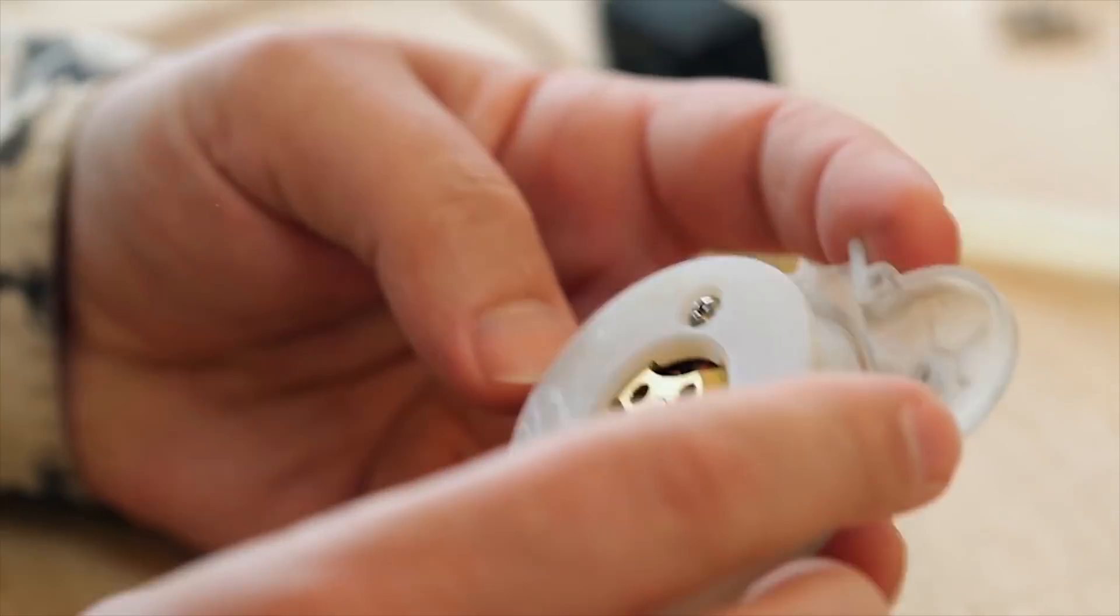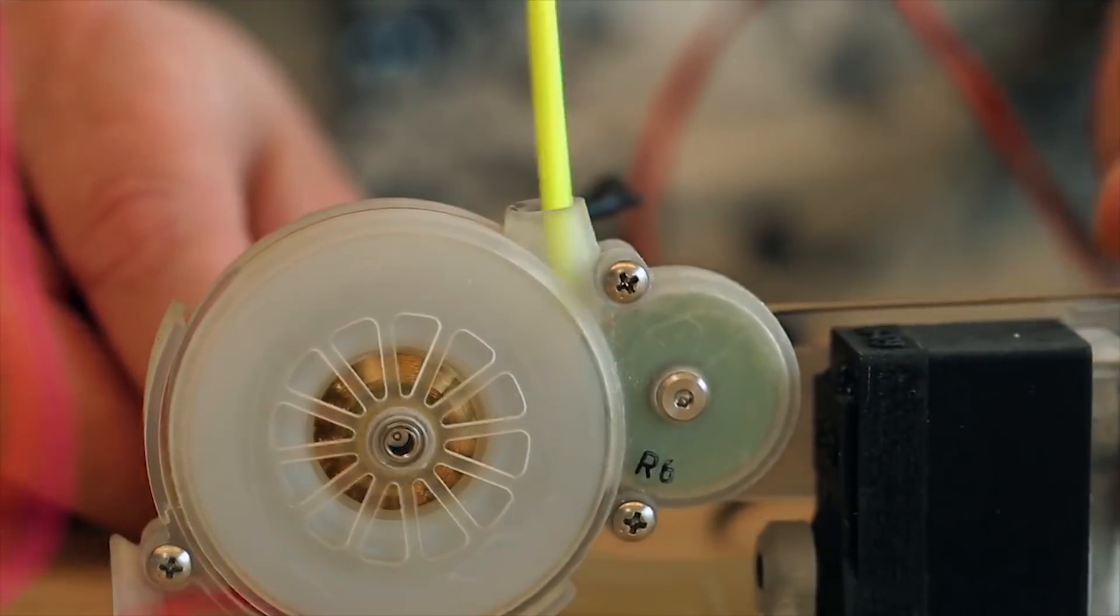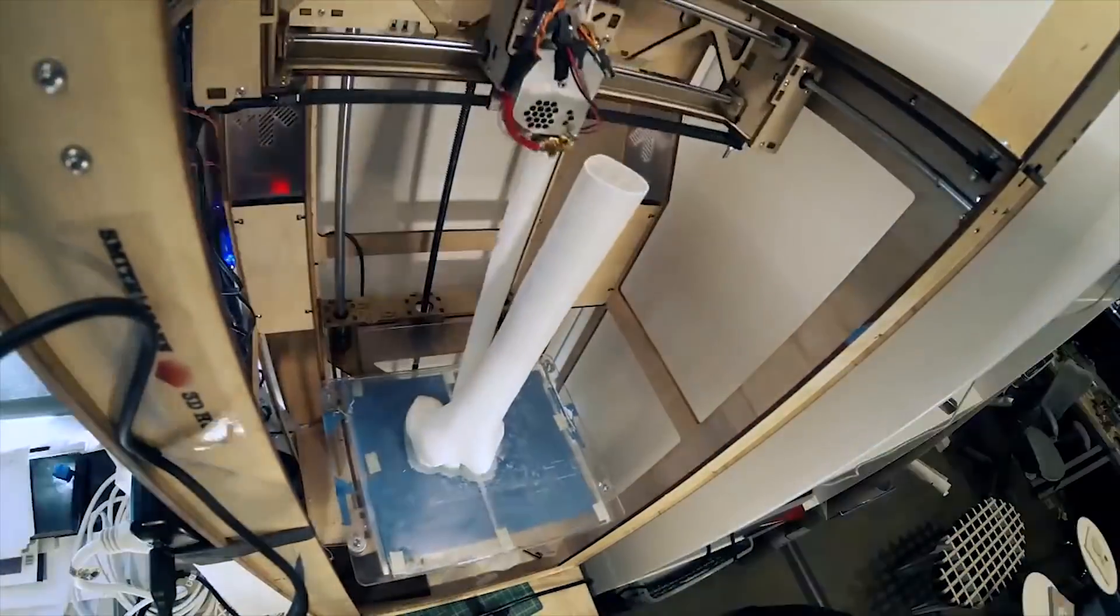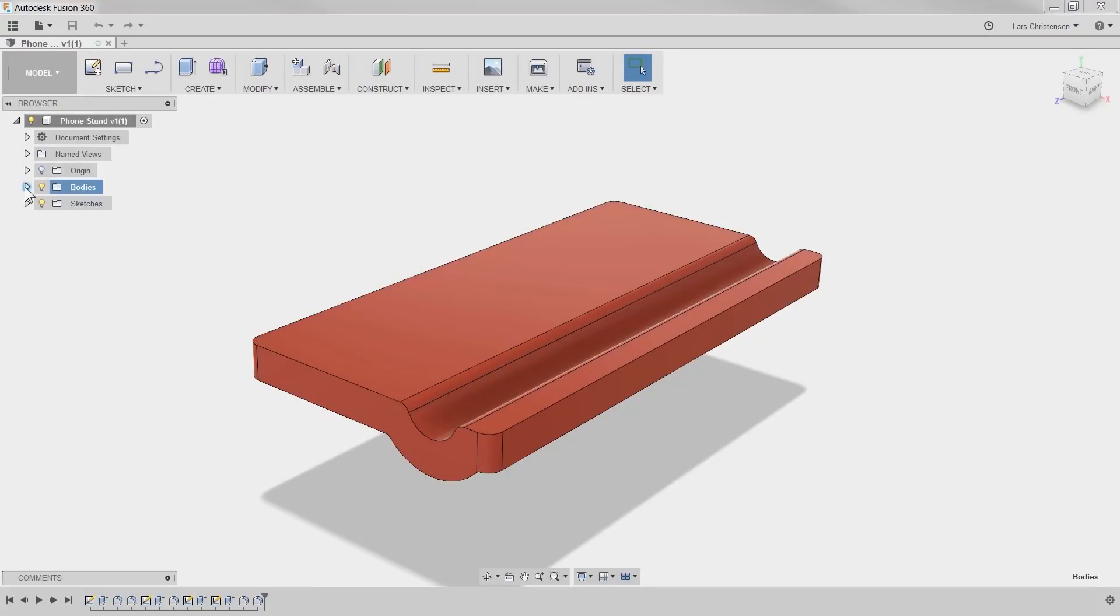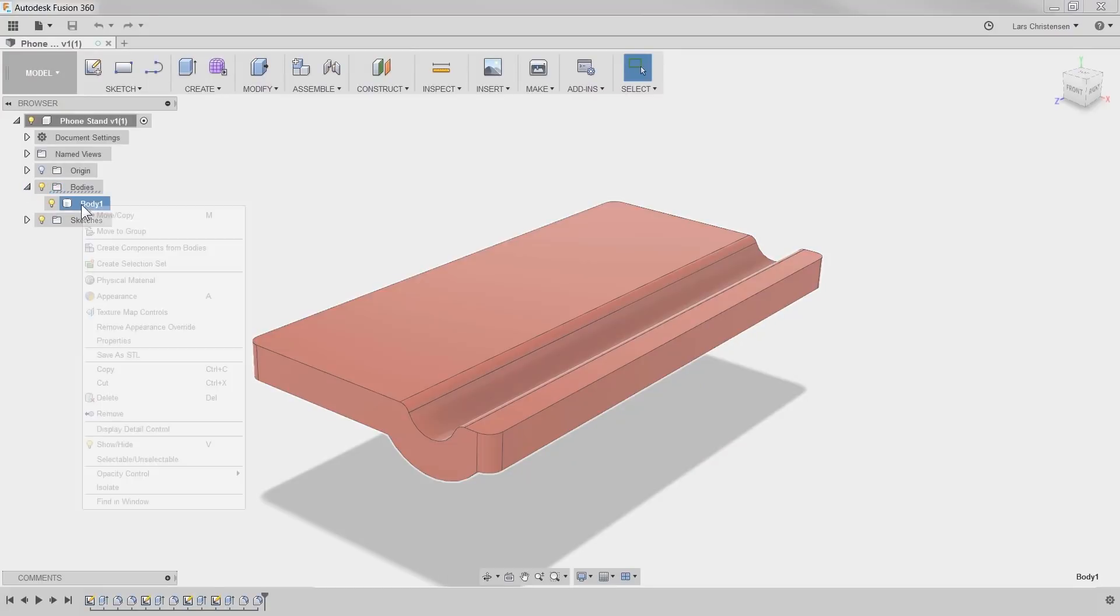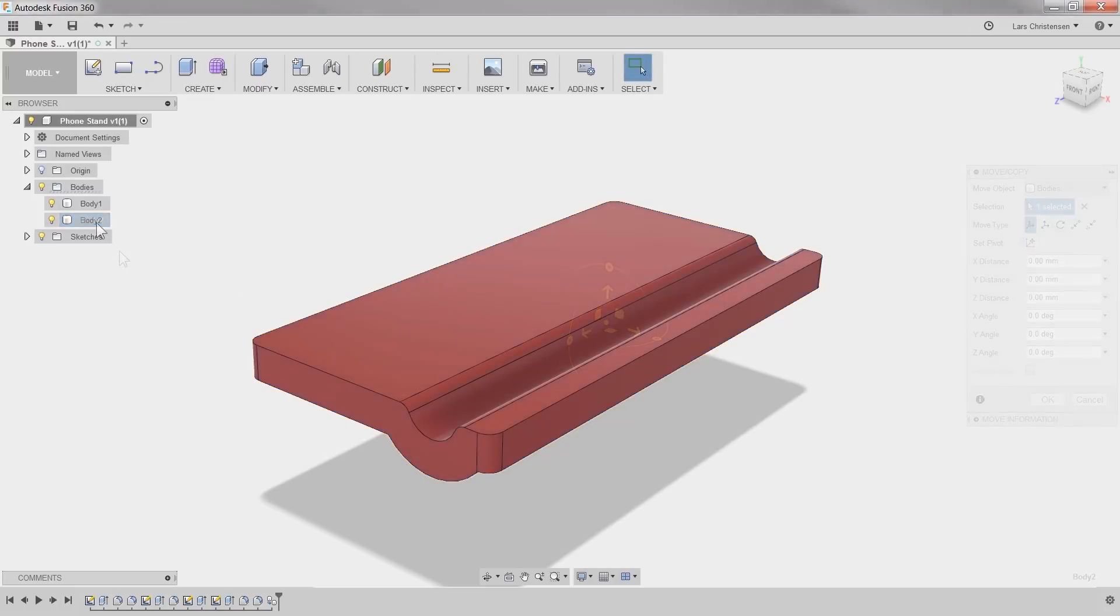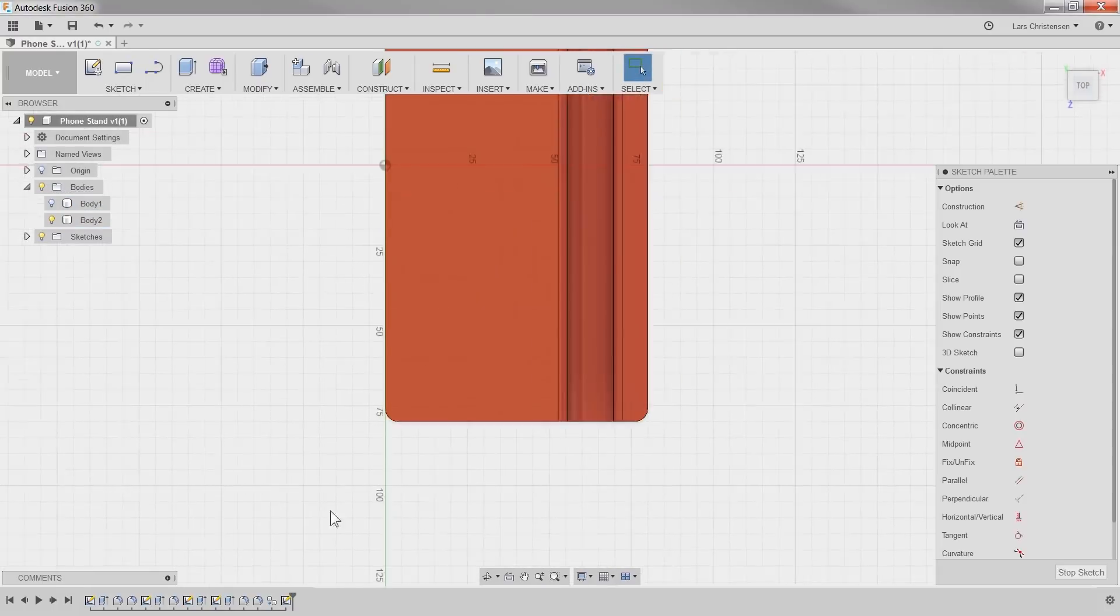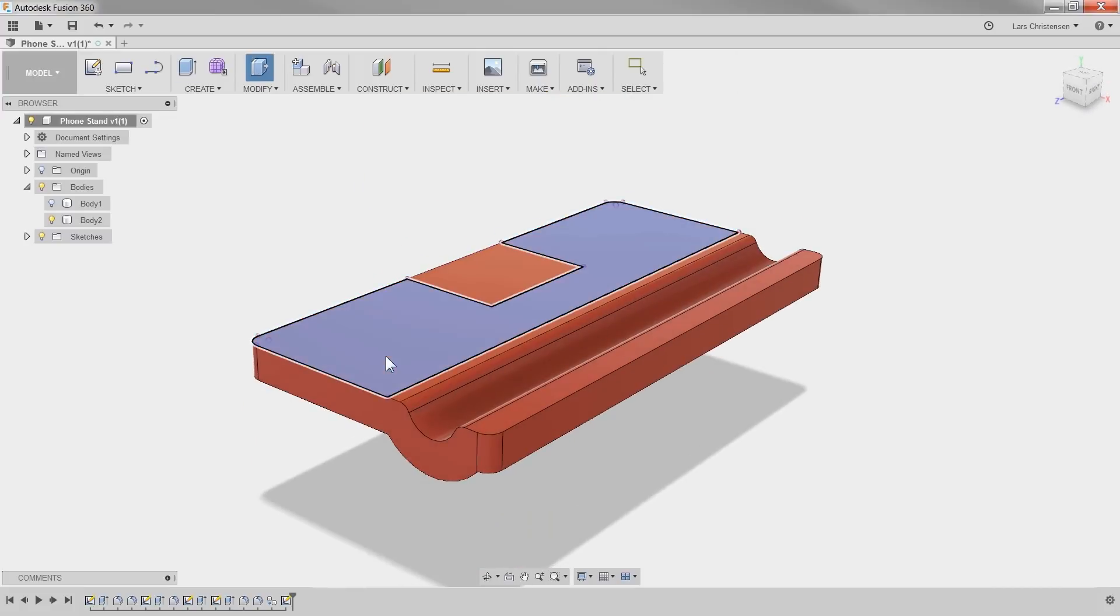Now here comes the fun part. Most printer guys zone out when they hear the word CAM. We add material they say, not subtract. But just wait a second. I'm going to create a copy of our original body and use the project sketch to raise the area for the texture a bit.